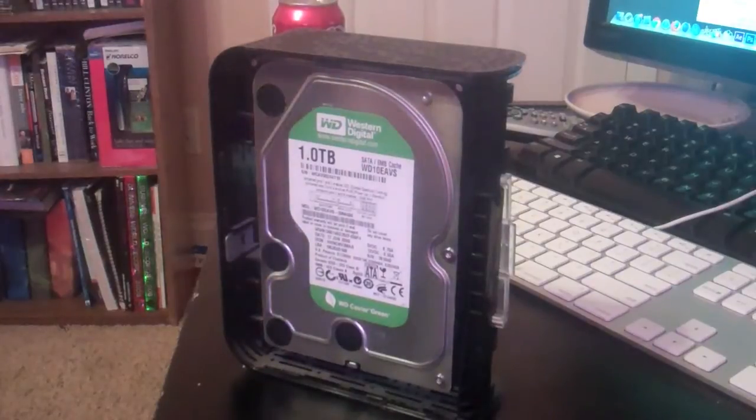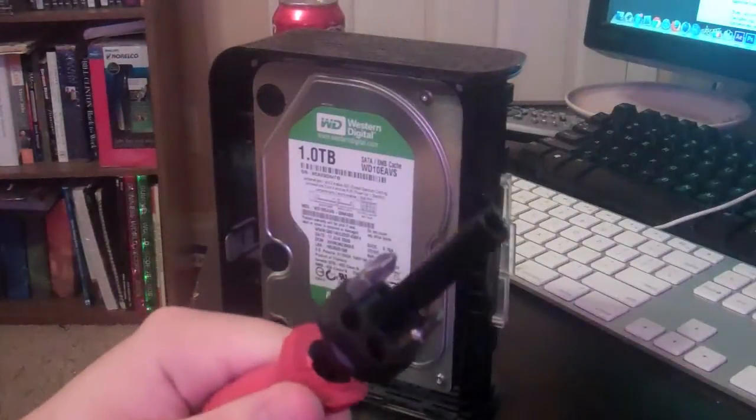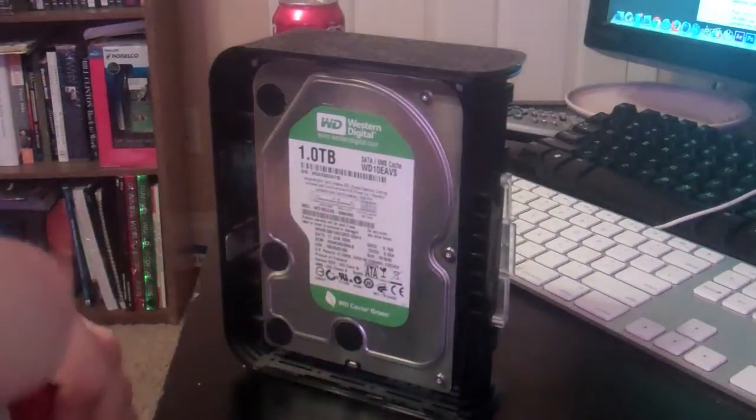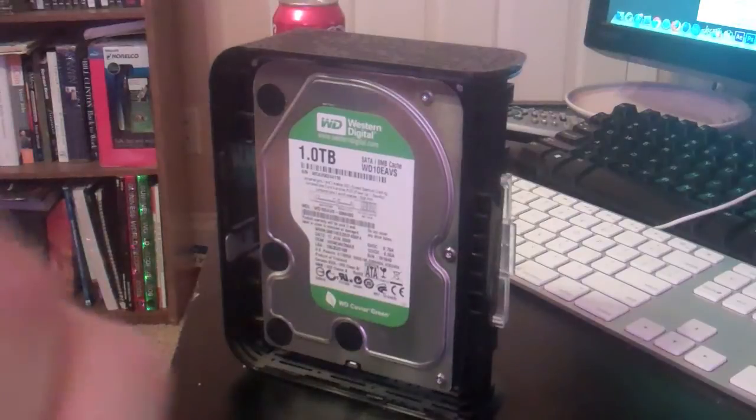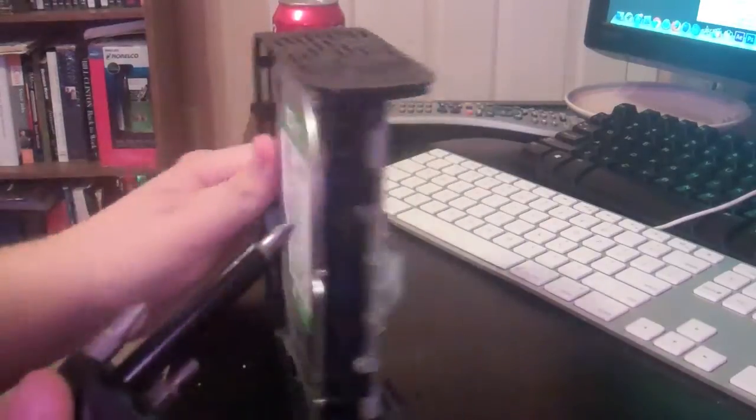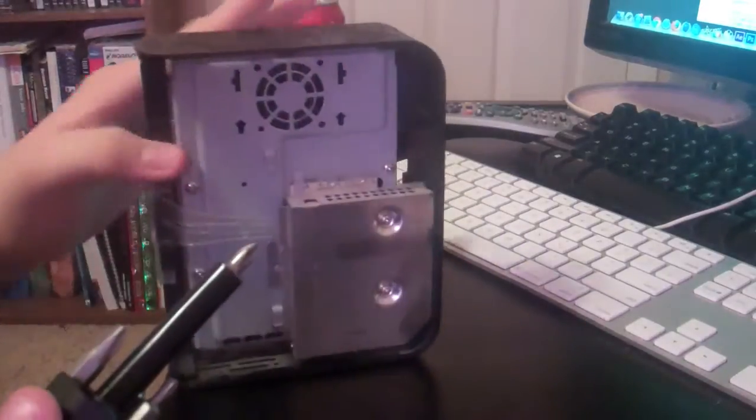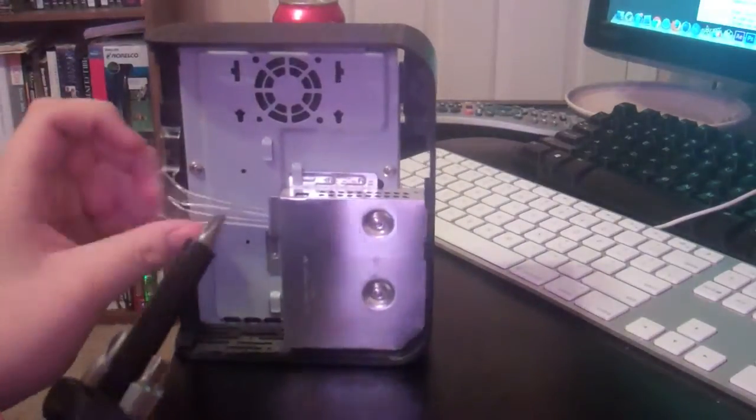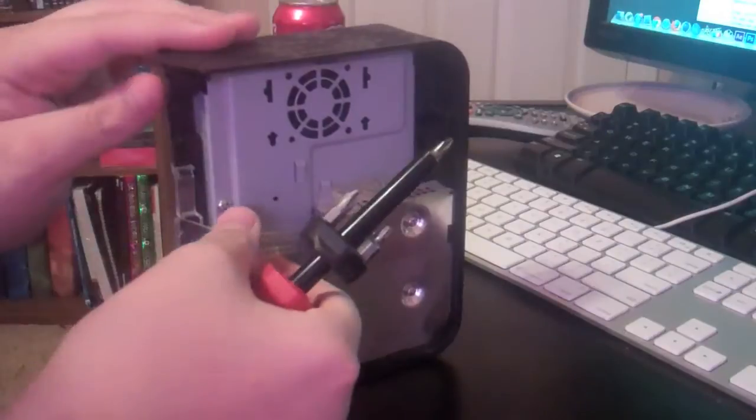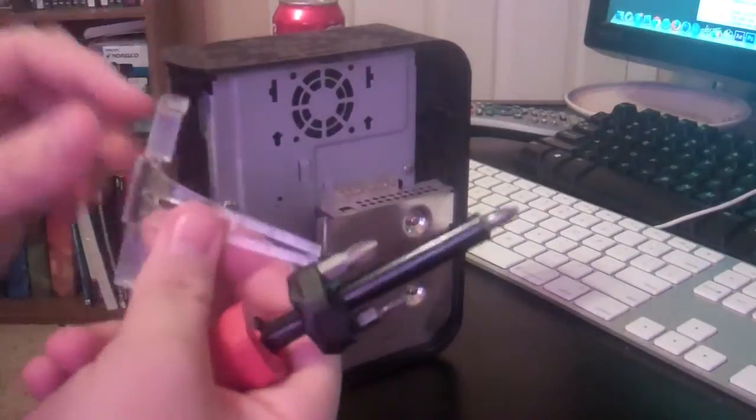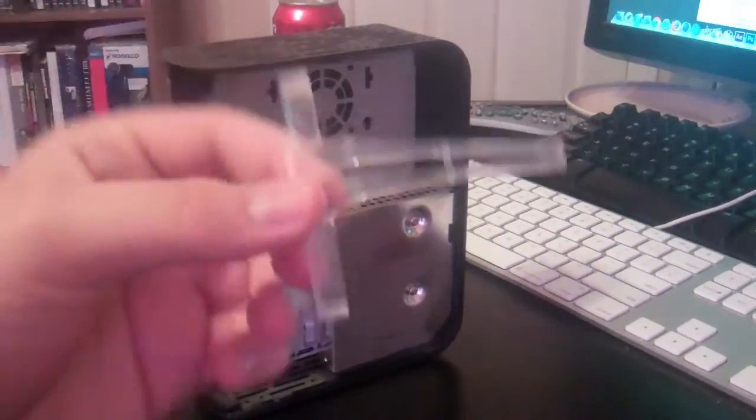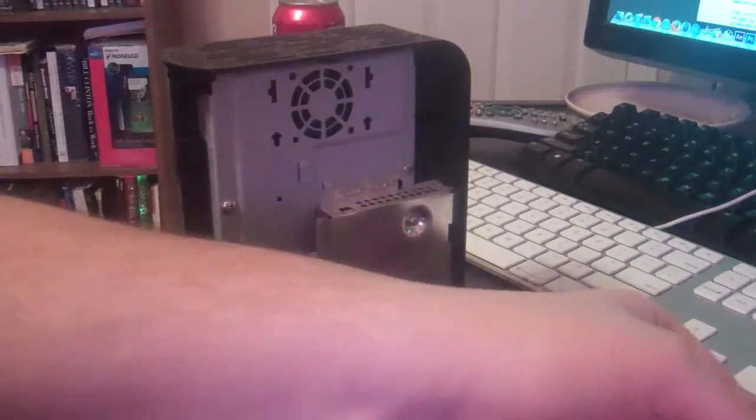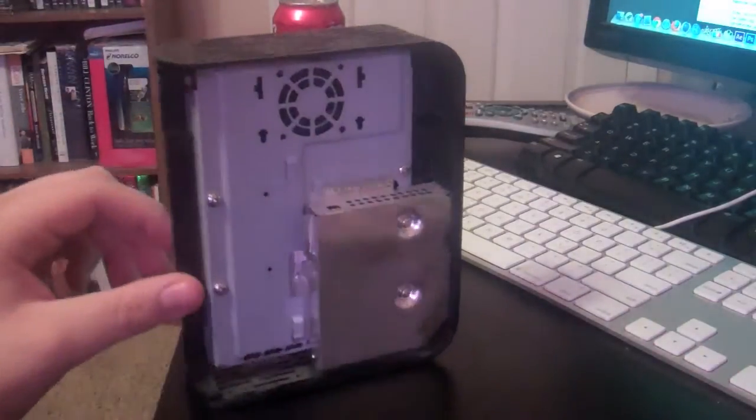I'm going to go ahead and switch out my head on my screwdriver. And we're going to start seeing what we have to unscrew here to get it out. So the first thing I see here is a little bit of a handle, I'm not sure what this is for. We'll just put that to the side.